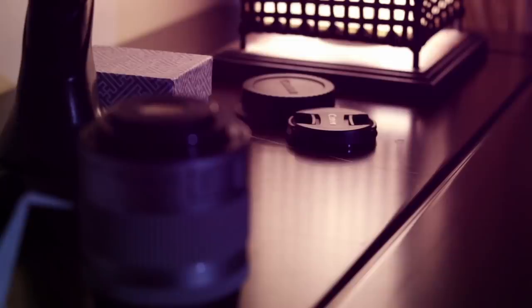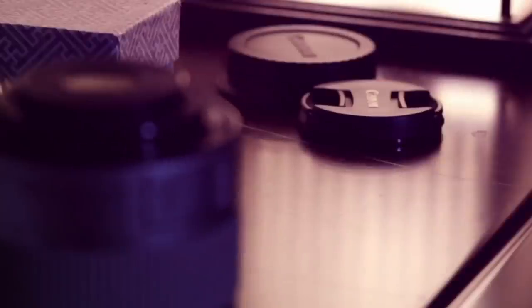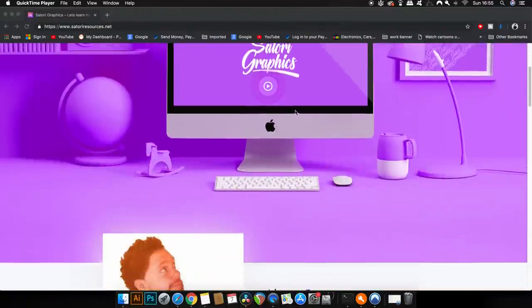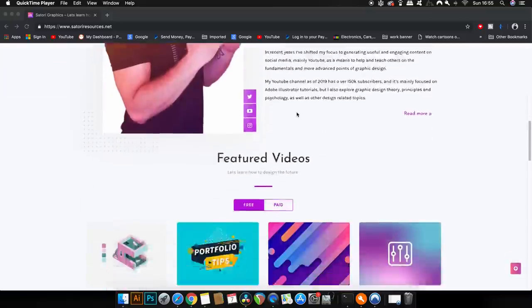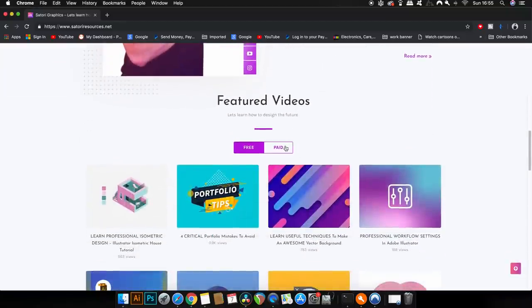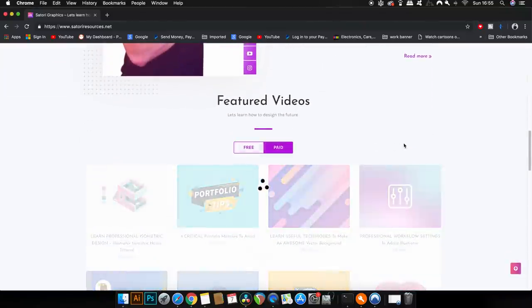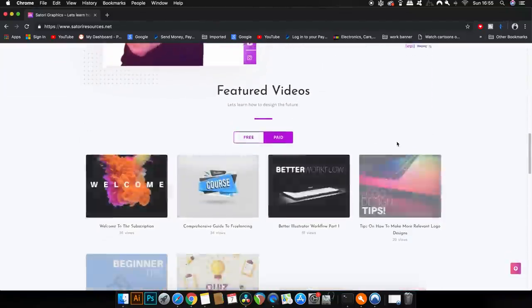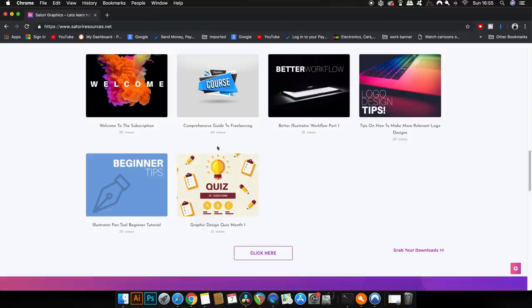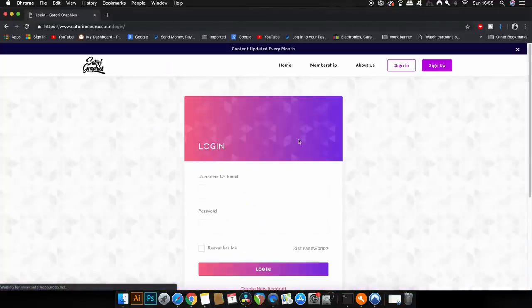If you want to keep boosting your skills and your awareness as a graphic designer subscribe to my channel for weekly graphic design content and also if you want to see exclusive content and videos check out my subscription based website also linked down in the description box below.